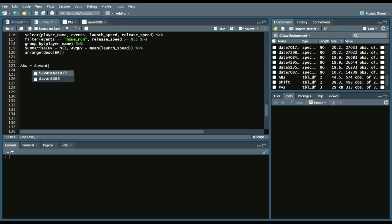savantdata19. We'll filter events that do not equal NA.